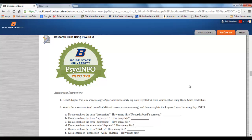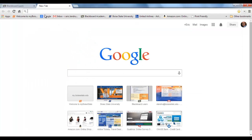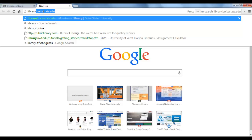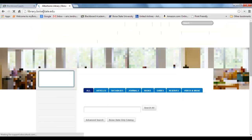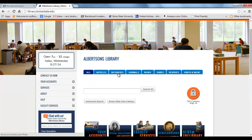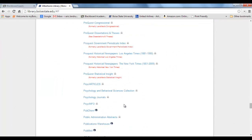So let's switch over to PsychInfo. I'm going to open a new tab and go to library.boisestate.edu — that's where you want to find the PsychInfo database. I'm going to click on Databases and scroll down to the P's. Keep scrolling until you find PsychInfo — that's the only one you want. There are other ones with the word 'psyc' or 'psychology' in the name, but you want PsychInfo specifically.